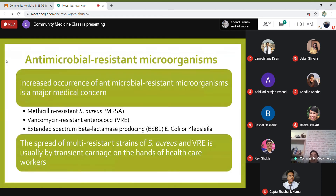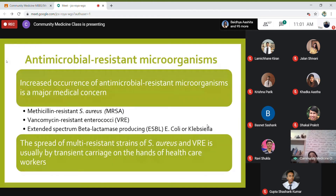It is therefore very important that healthcare givers wash their hands frequently. Constant hand washing can be hard on the skin, so another approach is to use gloves during examination and to change gloves between patients.